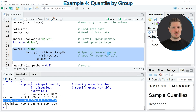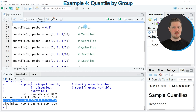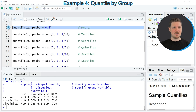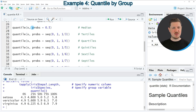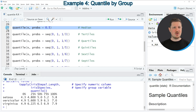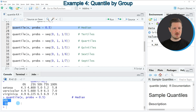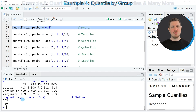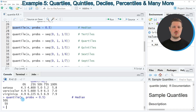It's also possible to specify what types of quantiles you want to calculate. The simplest quantile we can calculate is the median, as shown in line 27, by using the probs argument set equal to 0.5. Running line 27, you can see that the median of our data is 50.